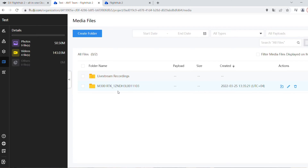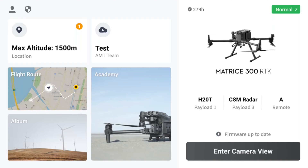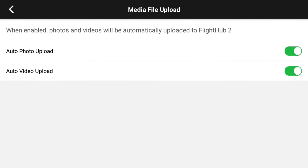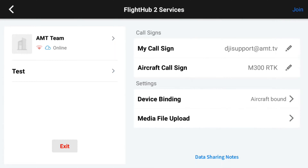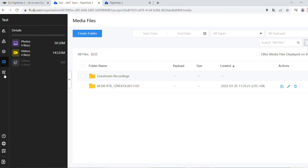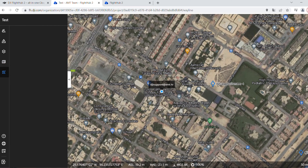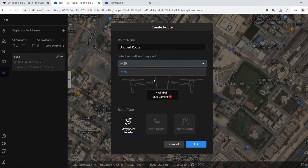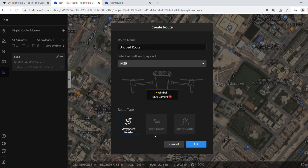From the cloud icon settings in Pilot 2, there is a Media File Upload option where you can turn on or off auto photo and video uploading to the cloud. Back in FlightHub 2, the Flight Route Library is where you plan mapping missions — 2D waypoint missions are currently only available for the M30, not the Matrice 300 yet. Future firmware updates should add Matrice 300 support along with oblique, area, and linear road missions.